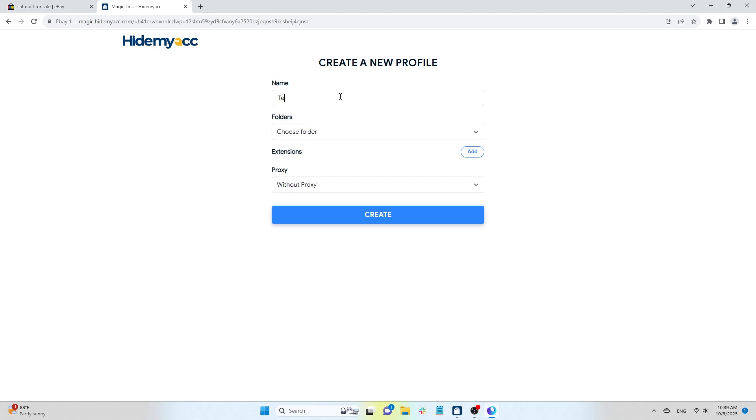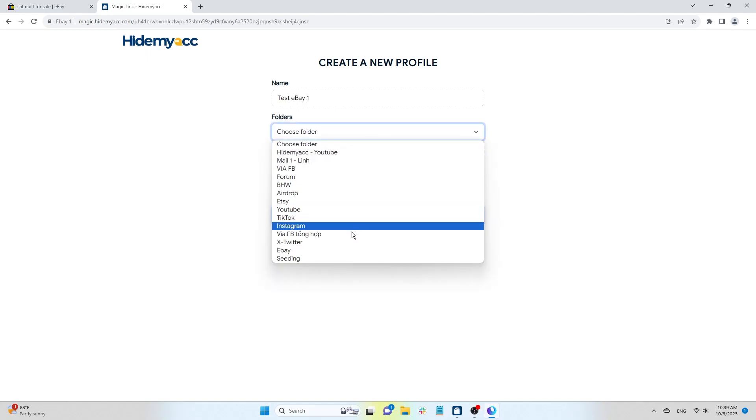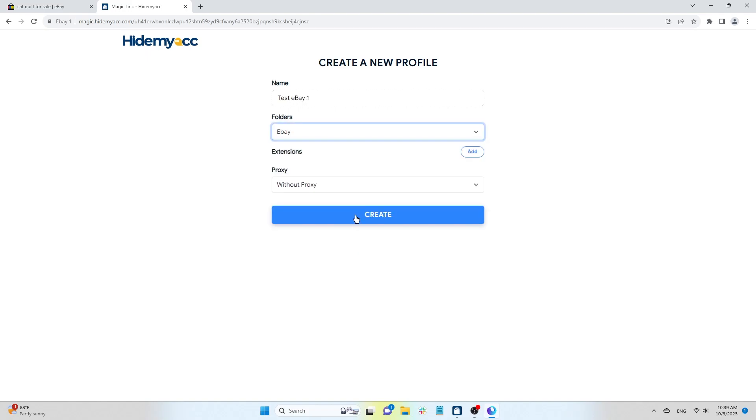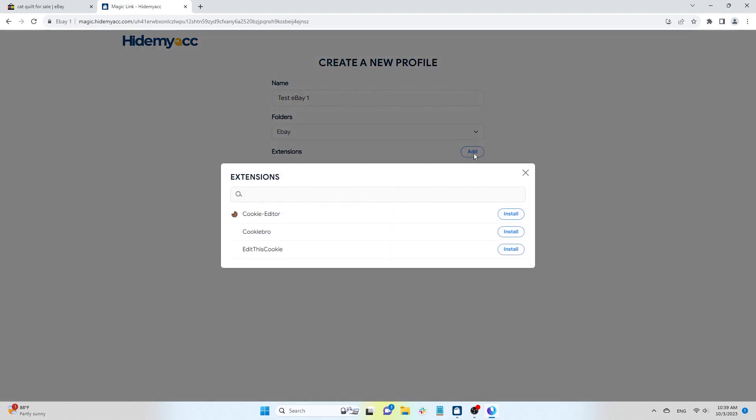You can either rename the profile or use a randomly generated name. Add the profile to a folder. The extension section displays browser extensions that can help you export cookies. Hide Myak recommends using the Cookie Bro extension as it allows you to export cookies from all websites in the browser.